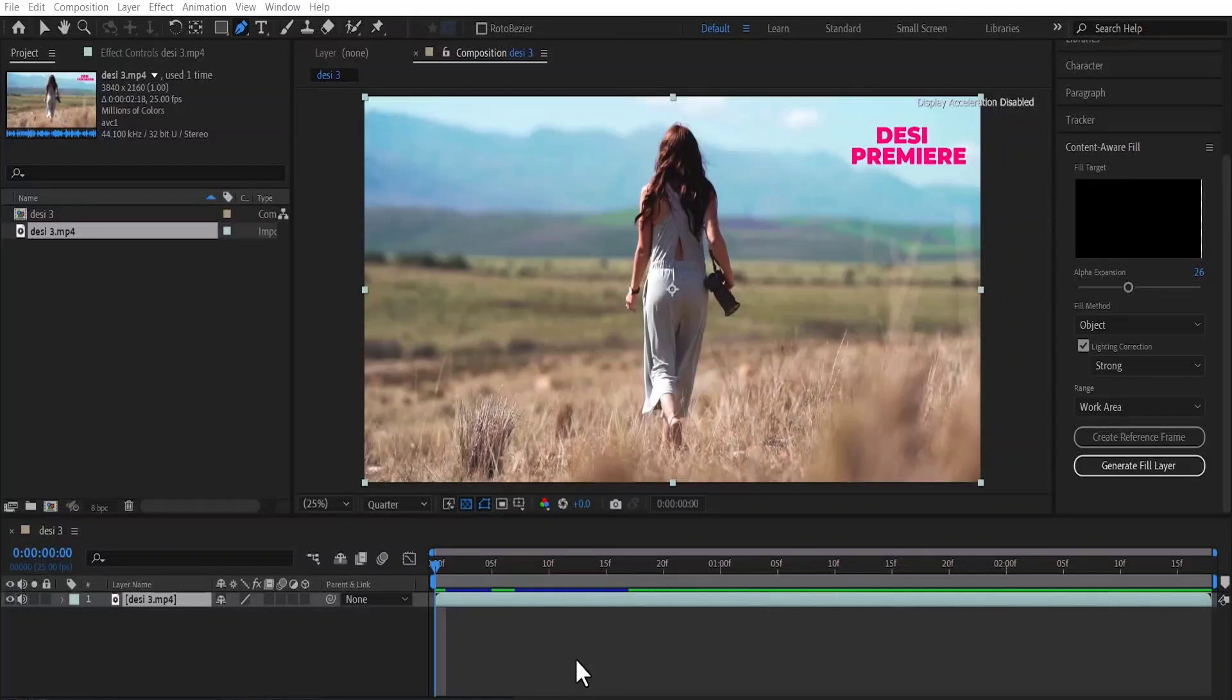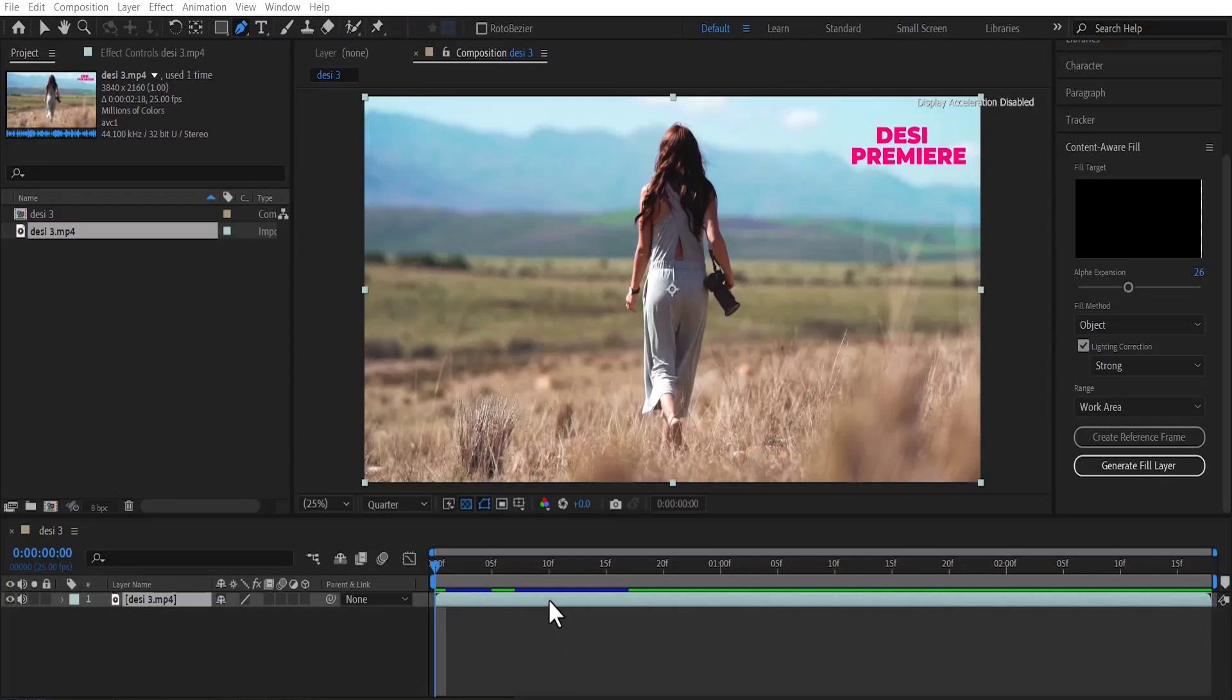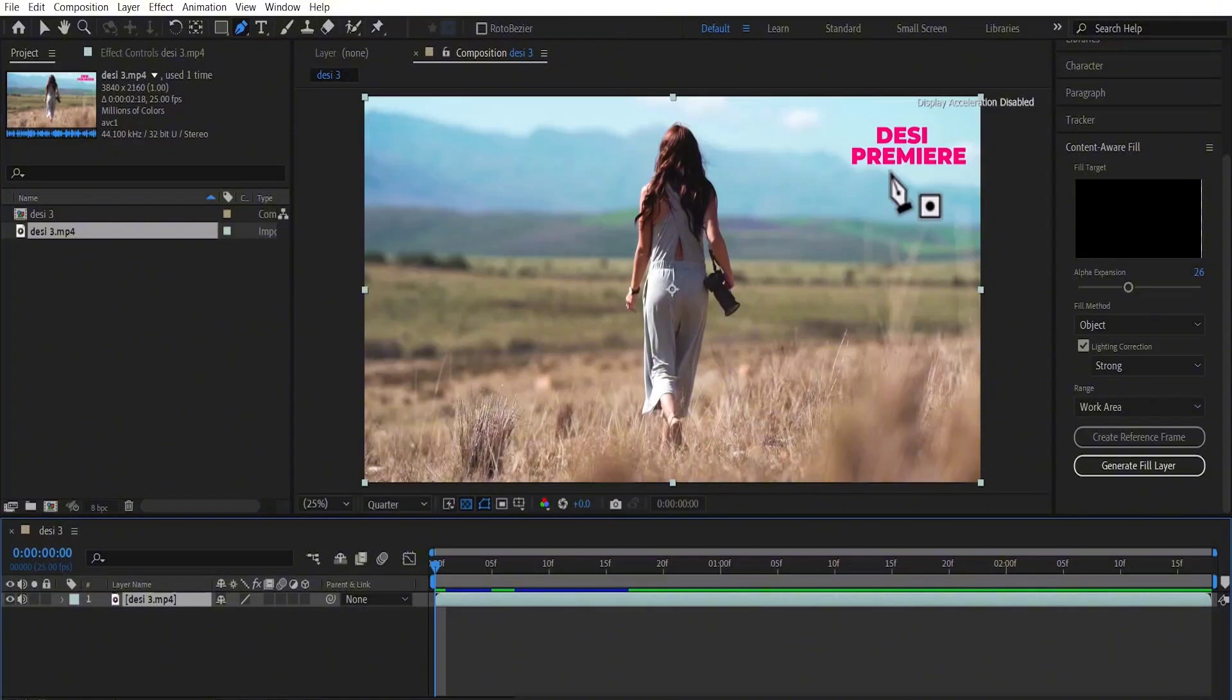In this After Effects tutorial, I'm going to show you how to remove text from video in Adobe After Effects. To begin, I've imported this clip into my composition and as you can see, we have this text over here that we'd like to take out.